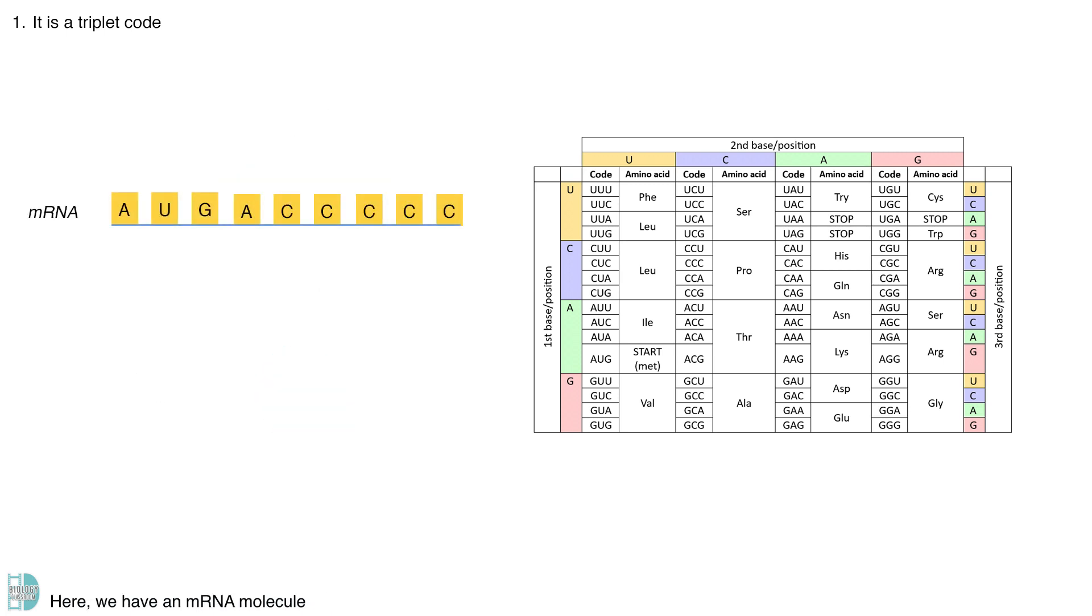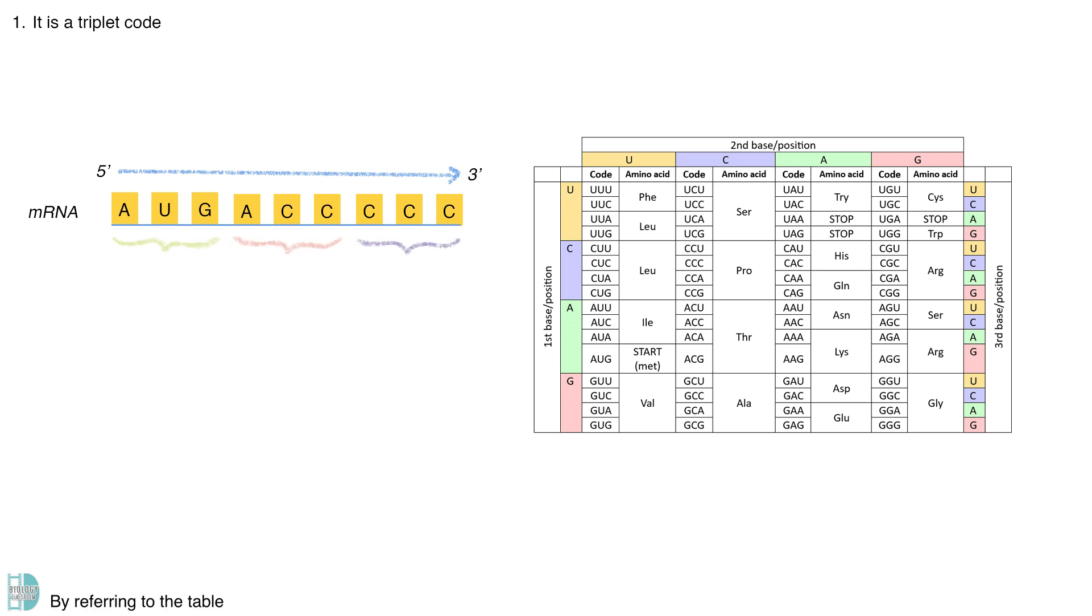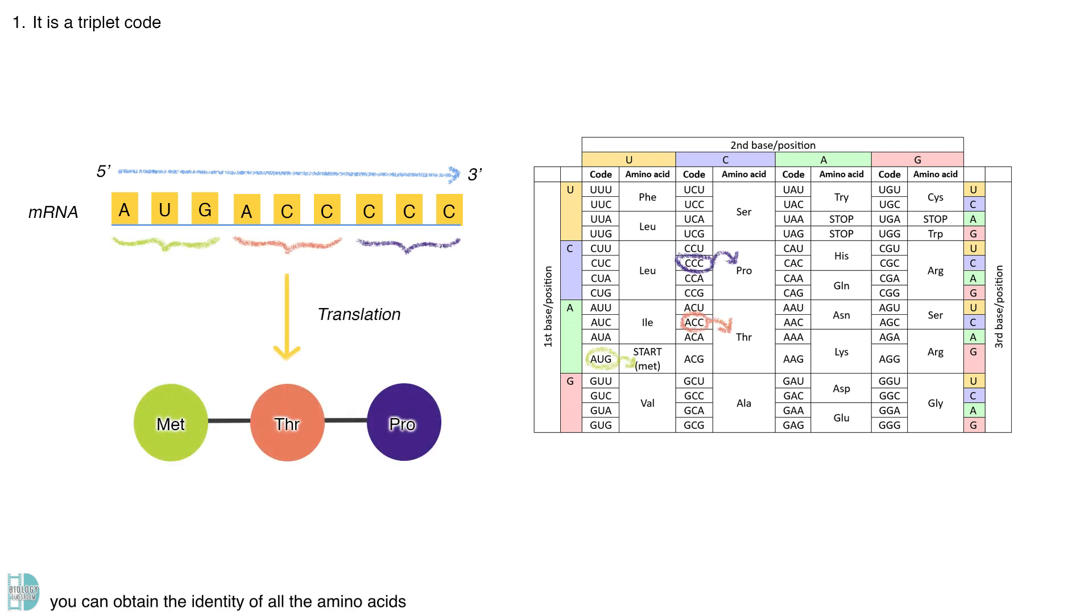Here, we have an mRNA molecule. To understand the codes, read them in the 5' to 3' direction. By referring to the table, you can obtain the identity of all of the amino acids when this mRNA is translated.